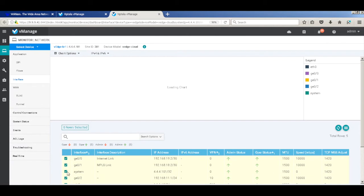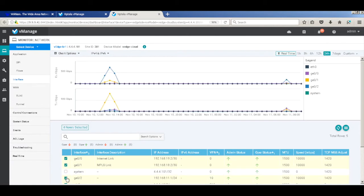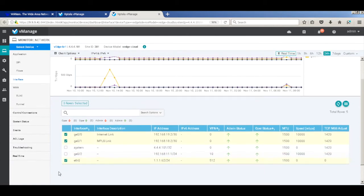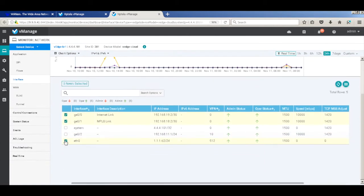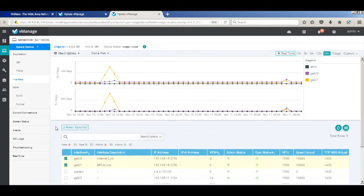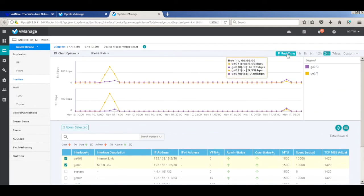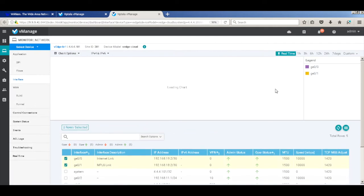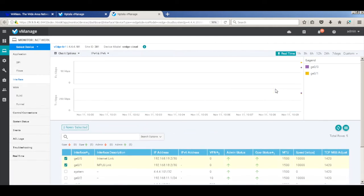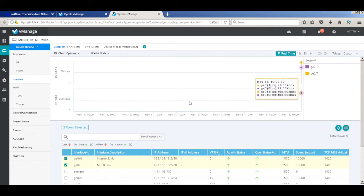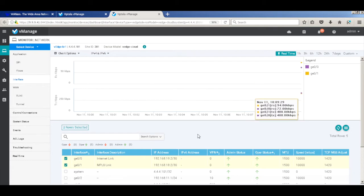So let me deselect all the non-required interfaces. Let's click real time. Now we're actually monitoring only the GE 0/0 and 0/1 interface, which are the Internet and the MPLS link, respectively.